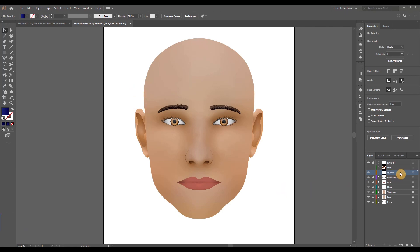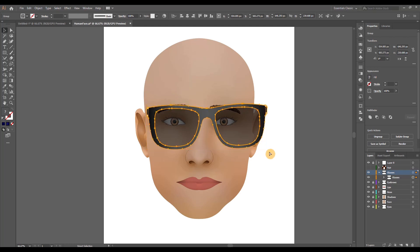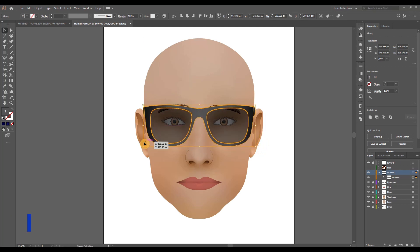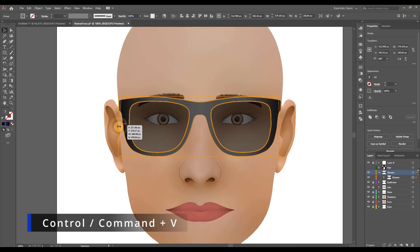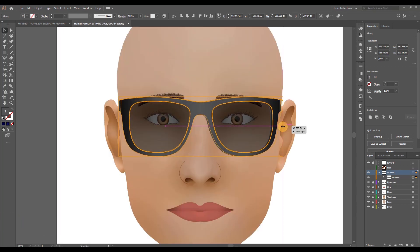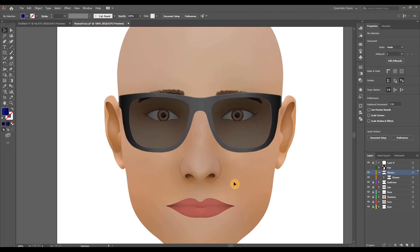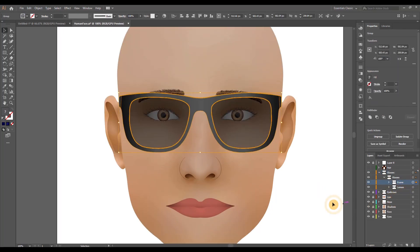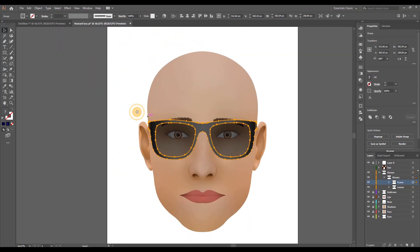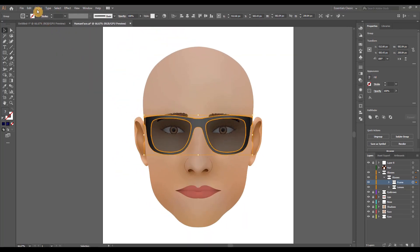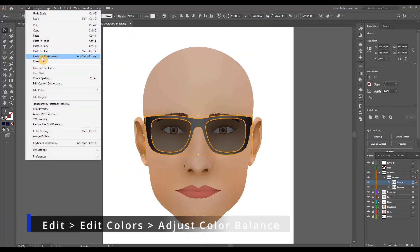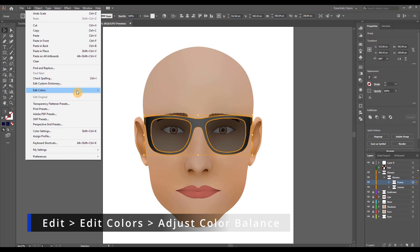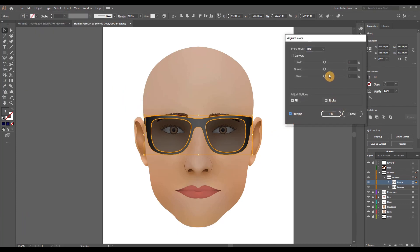As you can see I've already created a layer for our glasses in advance so let's go ahead and paste them that's ctrl or command v and let's adjust the size and position so they fit perfectly on our dummy's face. Alright this looks pretty good. Now to generate a different color variation all you need to do is just select the frame group within the glasses group and go to edit edit colors adjust color balance. Hit preview and start playing around with the sliders.